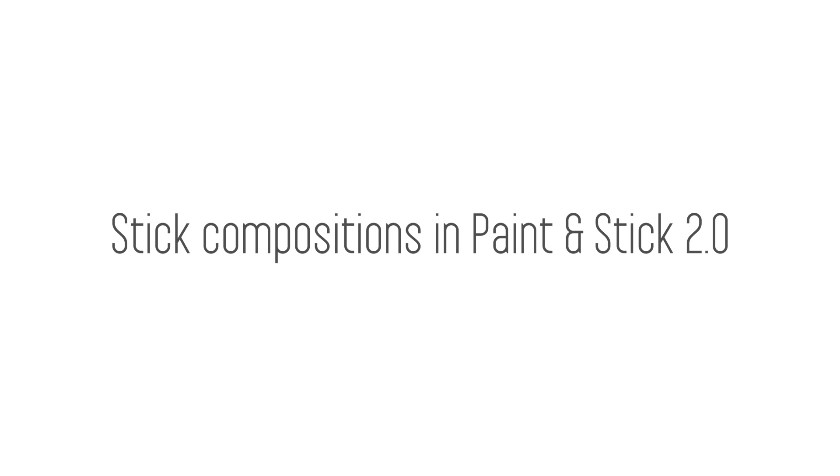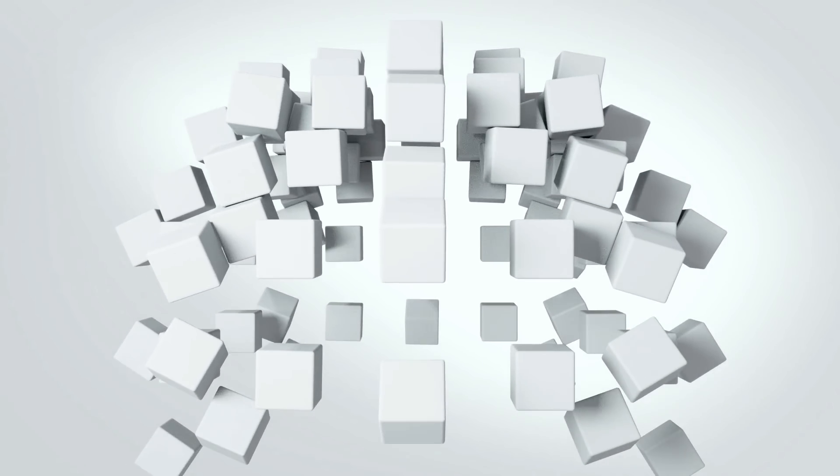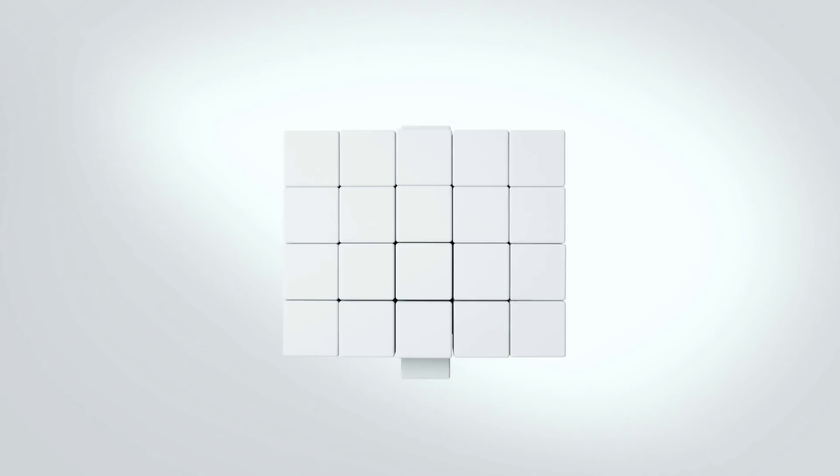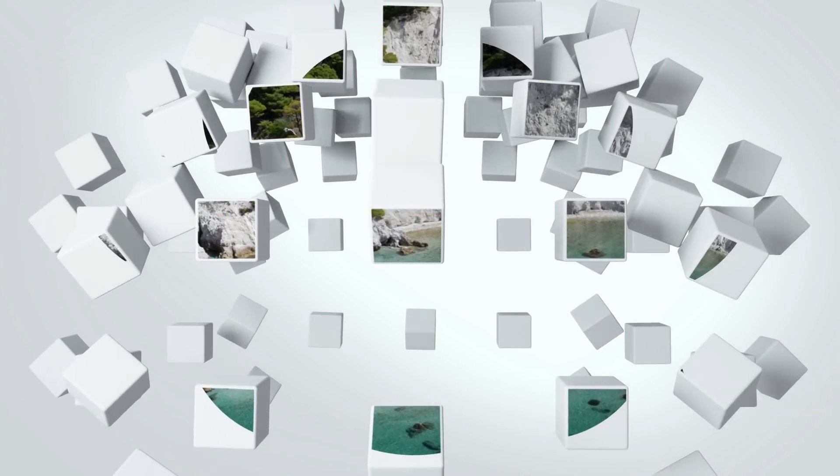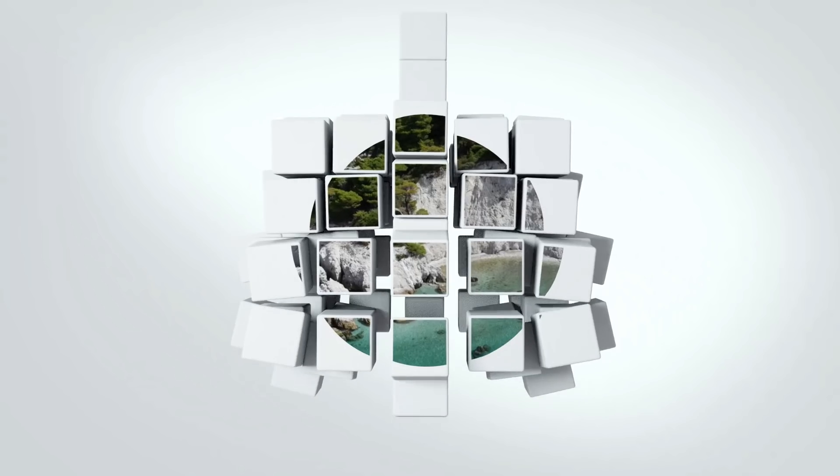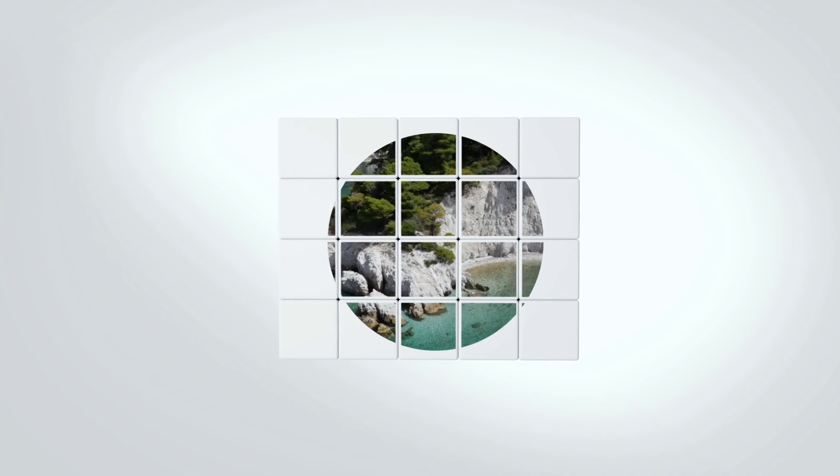The big new feature in Paint and Stick 2.0 is the ability to stick compositions. So for example, here's a shot from Cinema 4D, and here's the same shot in After Effects where a video has been stuck.